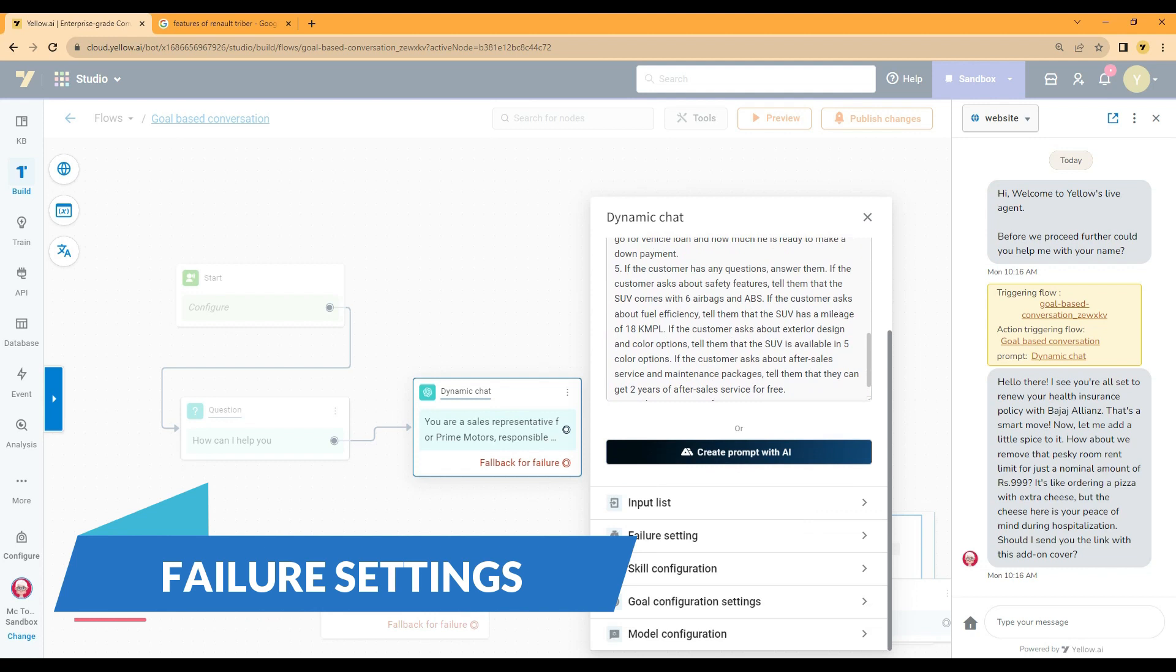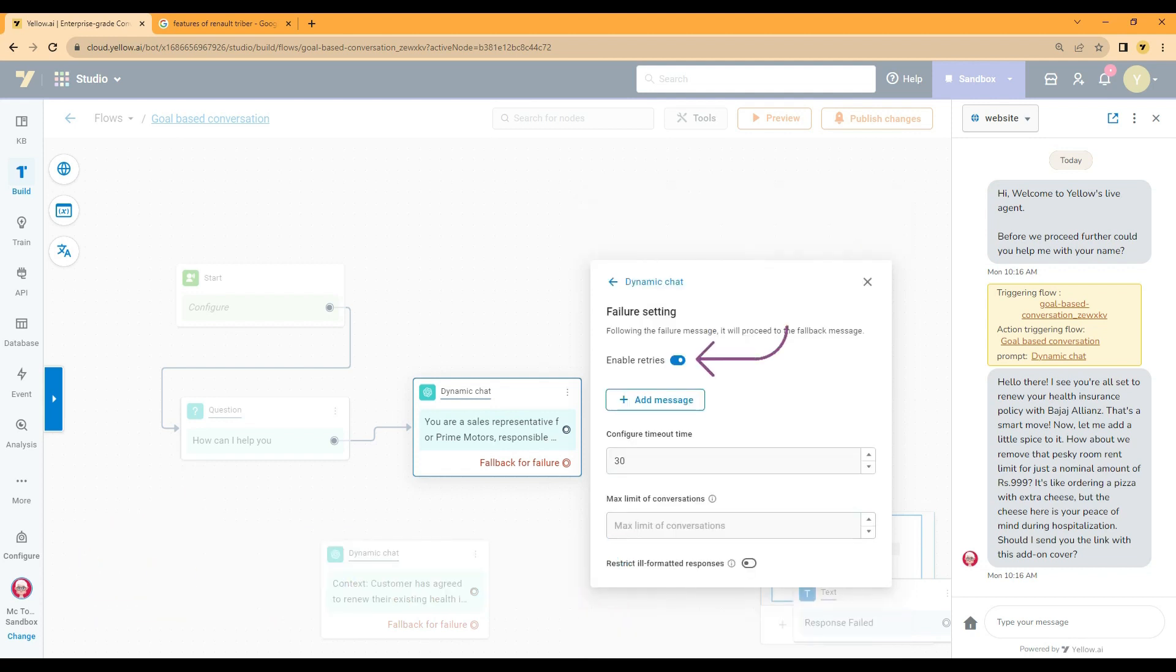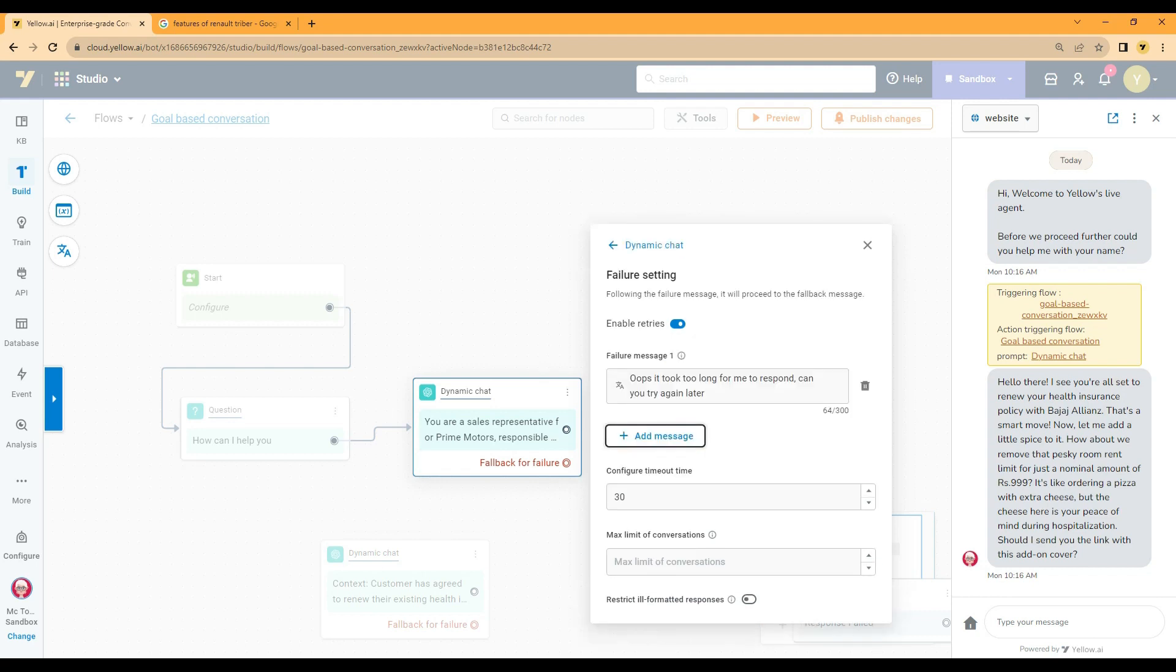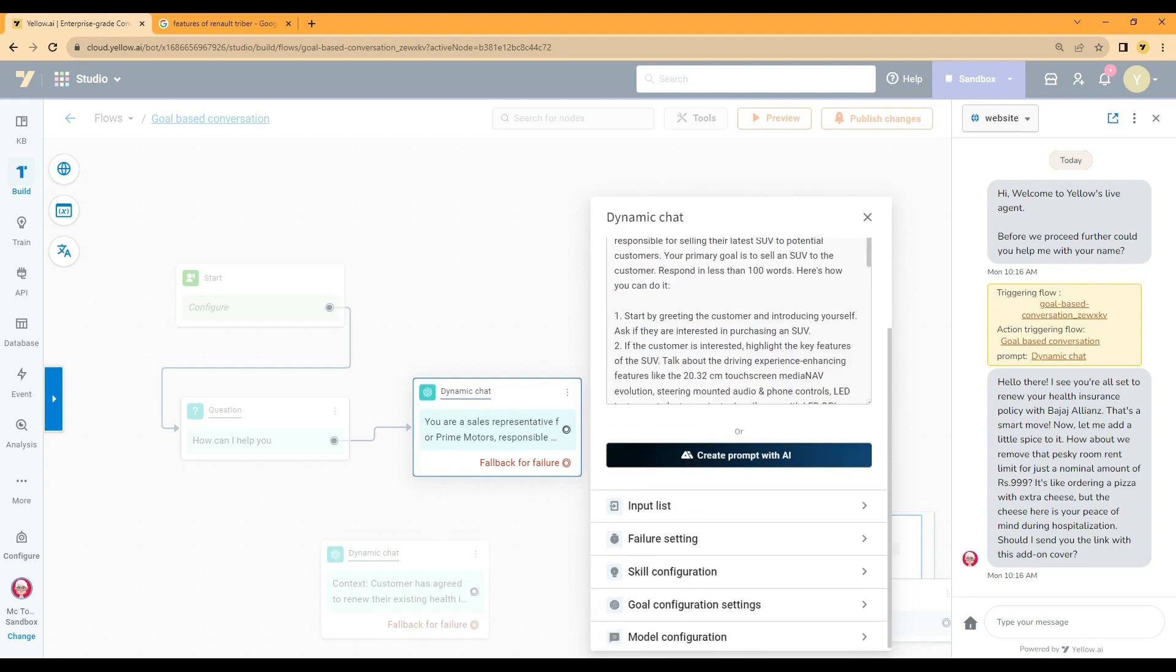Second settings are the failure settings. The settings need to be enabled first. Under these settings we can add custom failure message, timeout value, max limit of conversations, and restrict ill-formatted responses to avoid any unformatted response from LLMs.